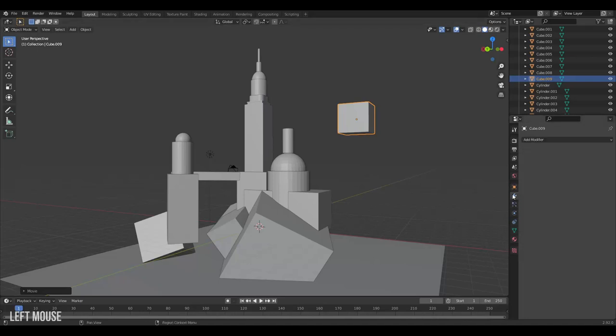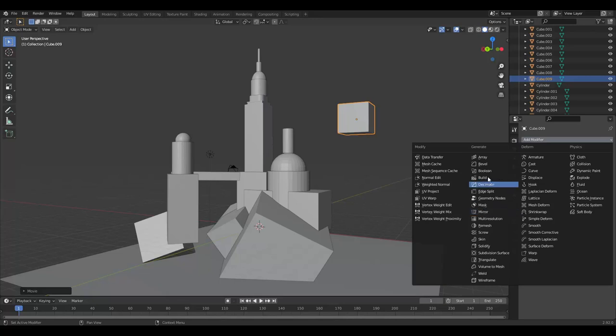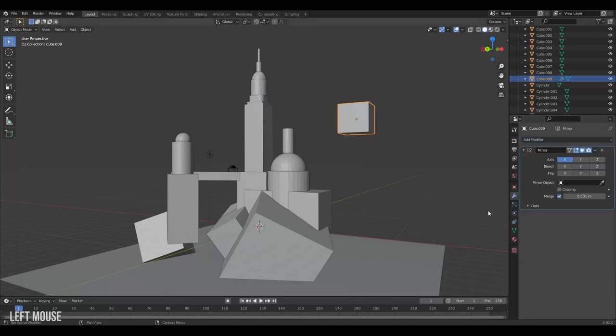Modifiers can be found over here on the right with the icon of a wrench. Clicking on them you'll see a list here of all the different modifiers you can add. The most common one is probably mirror and array. We'll start off with a mirror modifier. A mirror modifier is a procedural effect that will always be on your object.